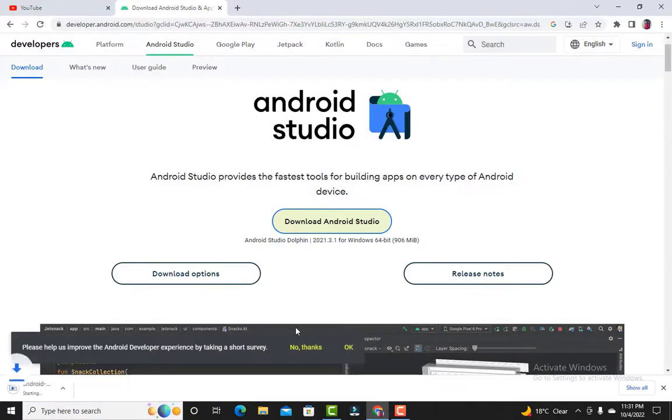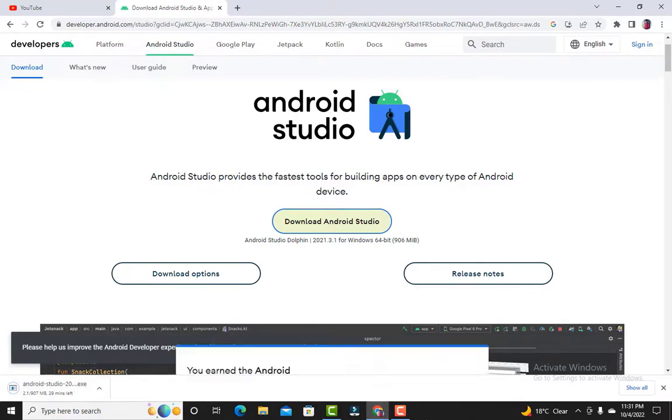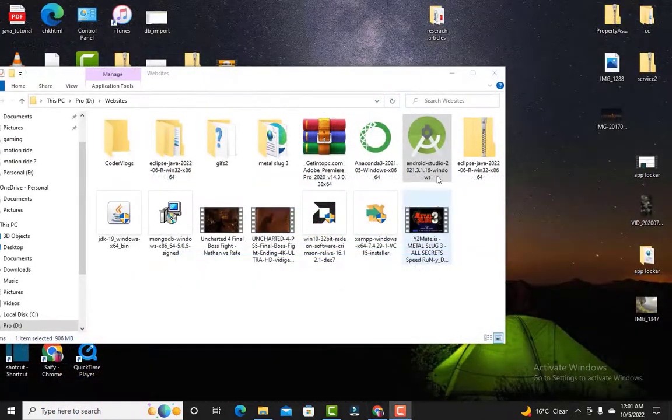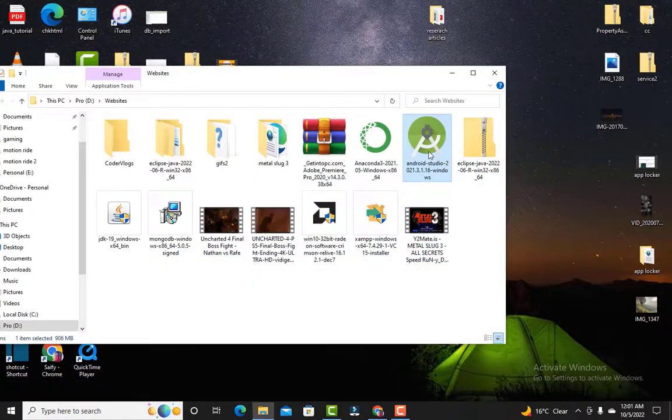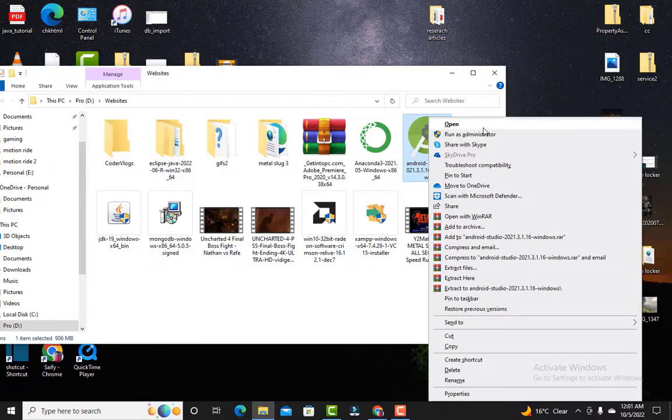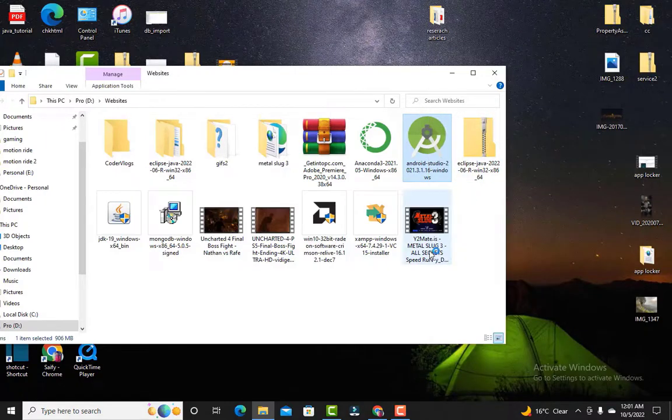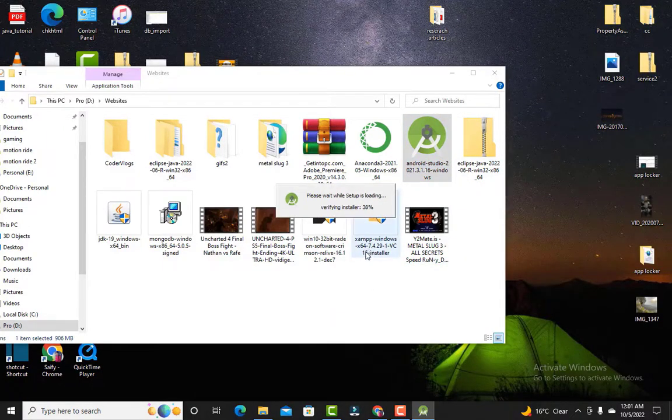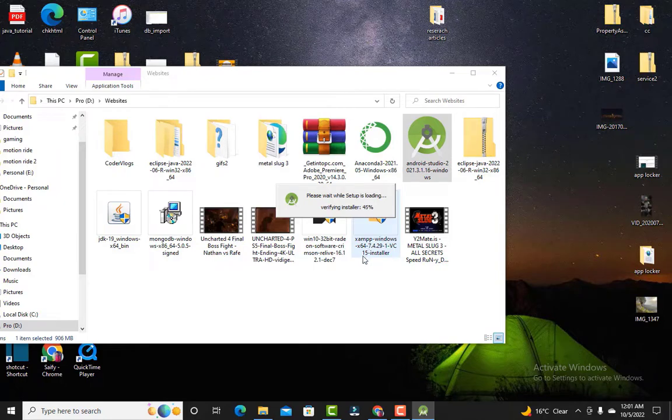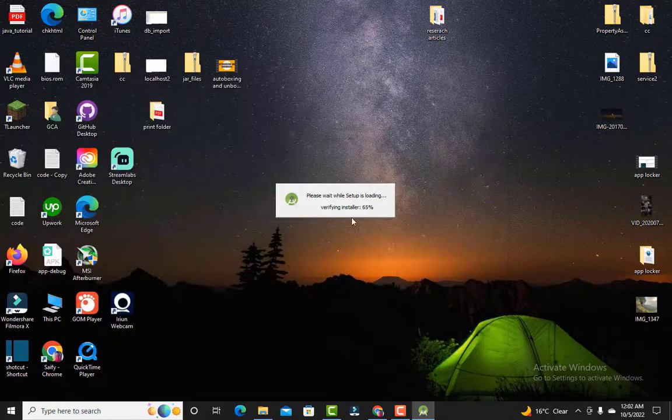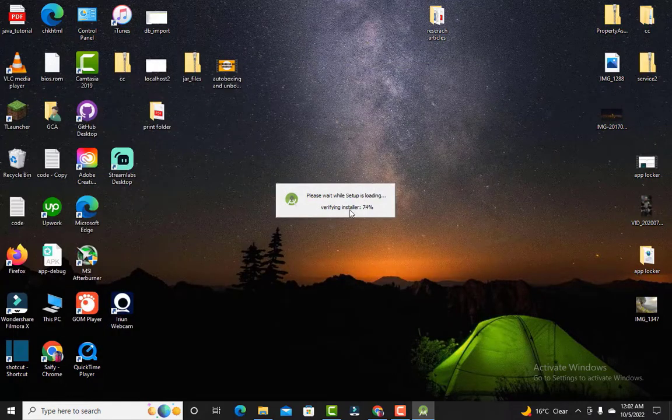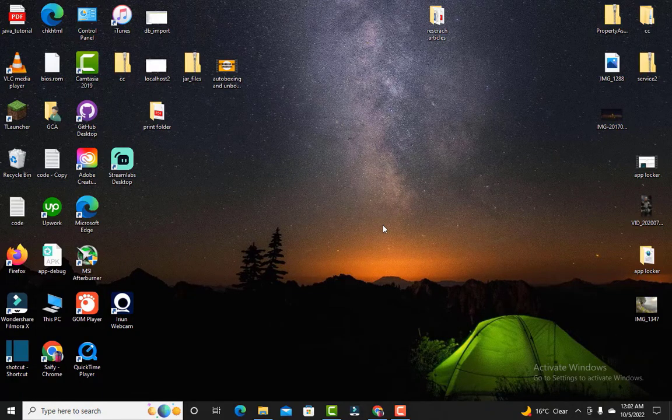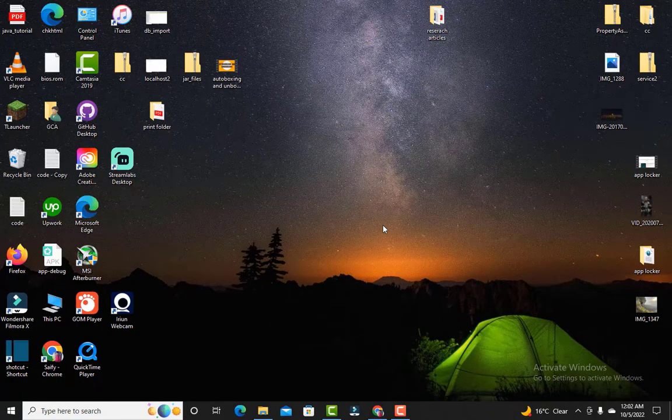The file will be downloading, so wait for the file to download. After the installer is downloaded successfully, I will open the Android Studio installer. You can see it is loading.